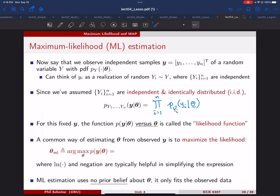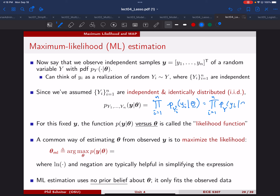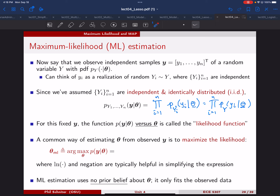So we always make this assumption: whenever we get a bunch of data, we assume these are independent, identically distributed — IID — samples according to some distribution. This is the model we see over and over again.